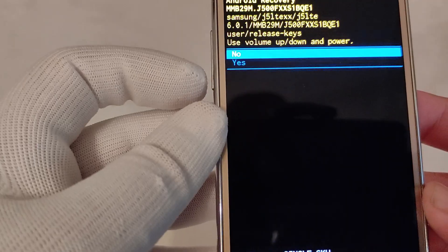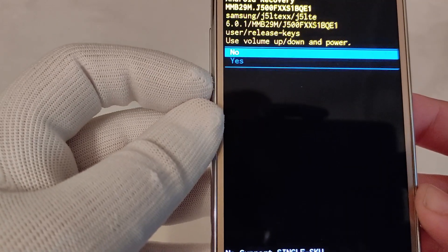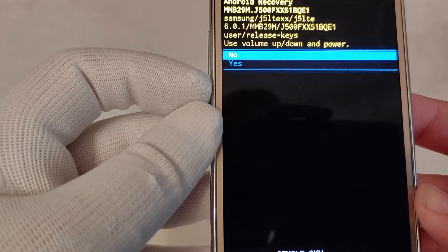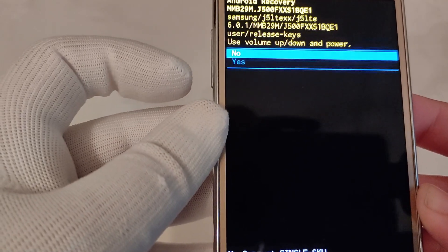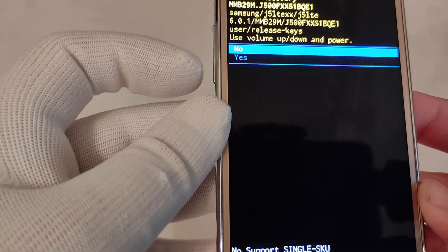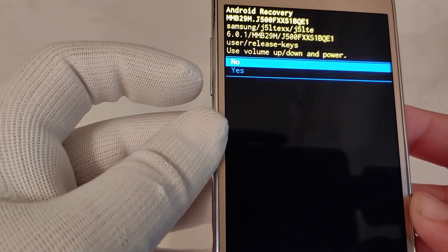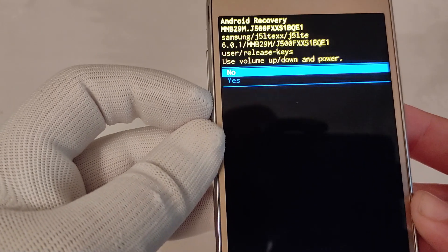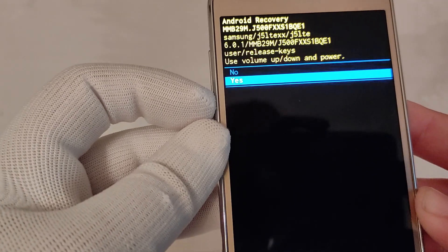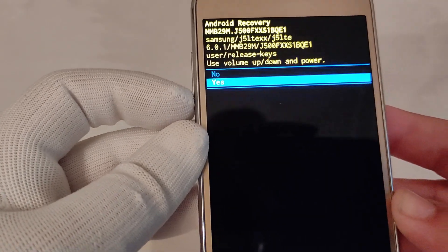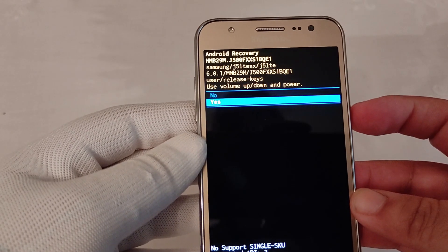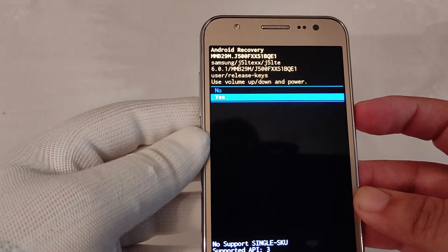The final step is to confirm our choice. We press volume down once again for 'Yes', and then the power button for the last time.